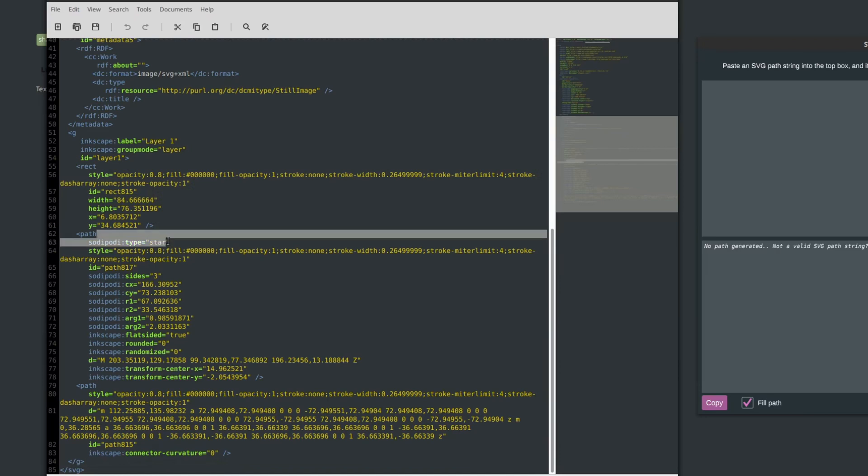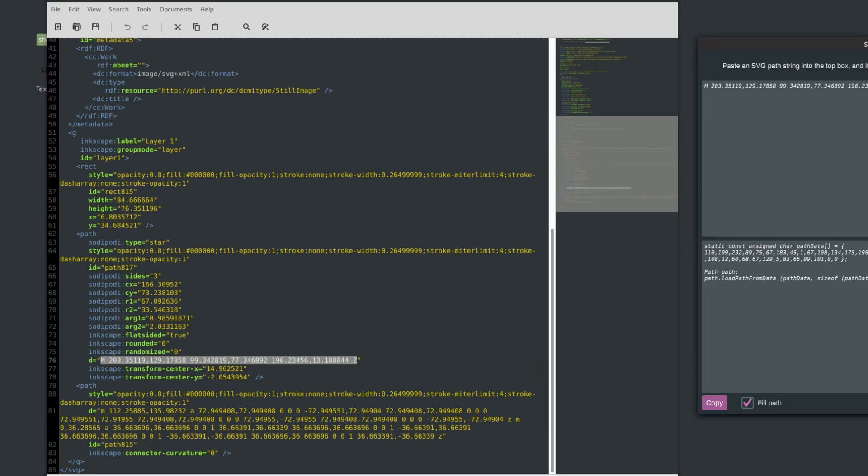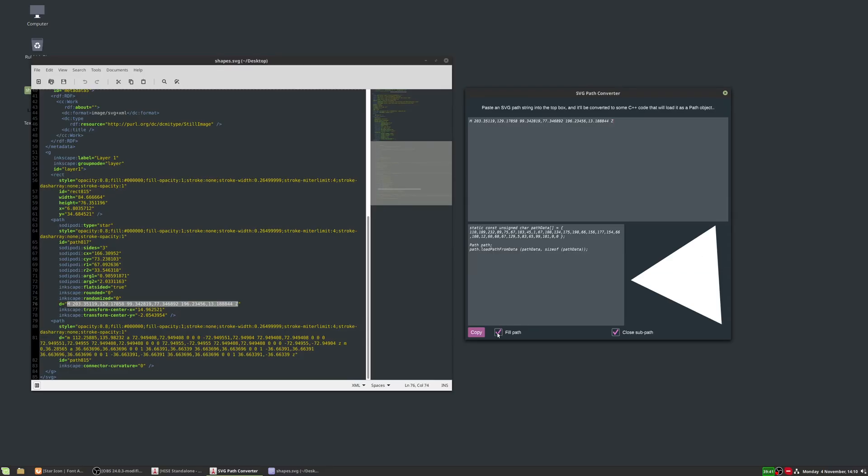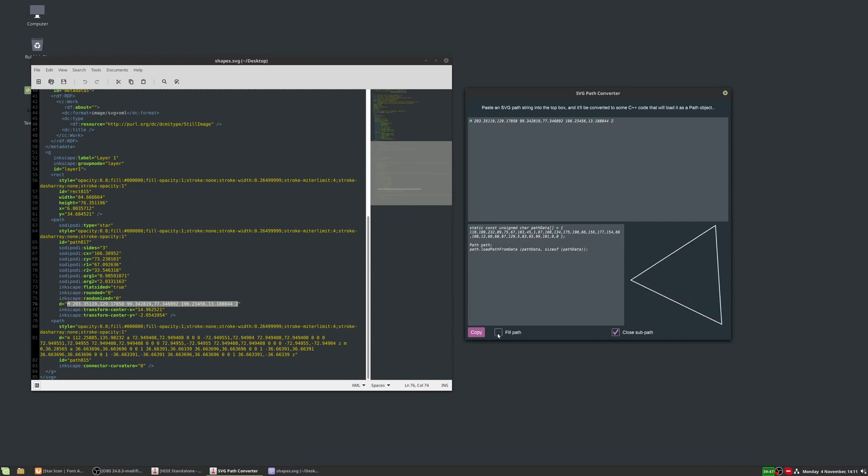So the star, because it's not just a primitive shape, it's like a wonky triangle, we do get the path for it. There it is there. So we've got the text starting with an M and ending in the Z. So we'll copy that and we'll paste that. So we get that. And again, we can choose to fill the path or not fill the path. It doesn't make a difference because we decide that in HISE, depending on if we draw it or fill it.